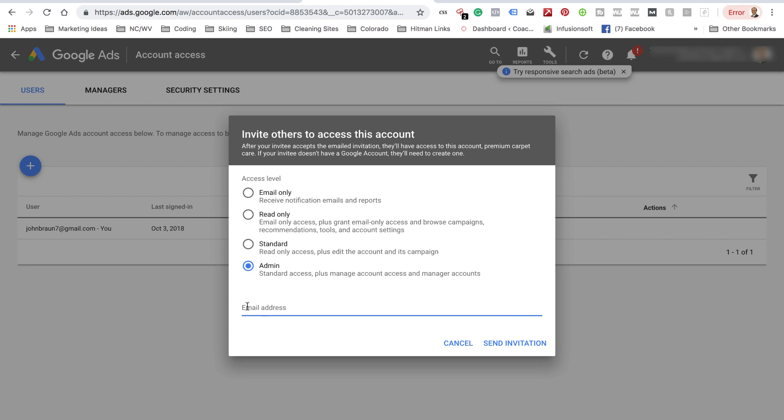Put their email address in right here. Send Invitation. And then they'll actually have access to your AdWords account. I don't believe they'll have access to credit card information and that type of thing, or your email or your YouTube history and all of that kind of stuff.